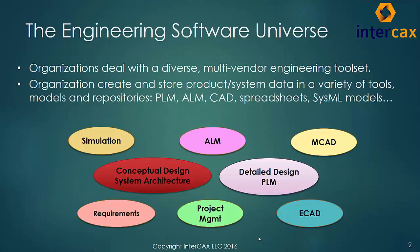As modern systems become progressively more complex, the task of coordinating development efforts becomes more difficult. Part of the challenge is that the engineering organization deals with a diverse, multi-vendor toolset, and system data lives in many places and formats.